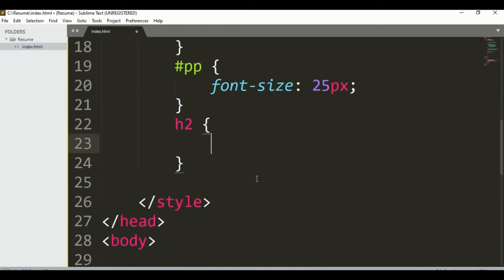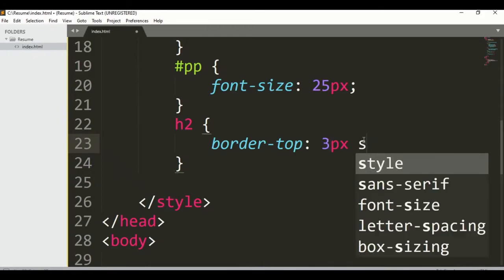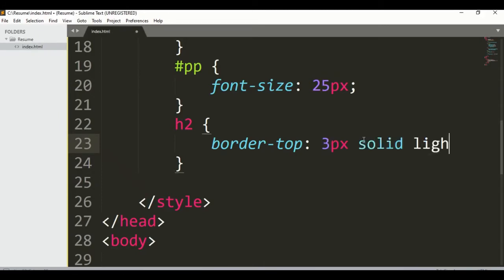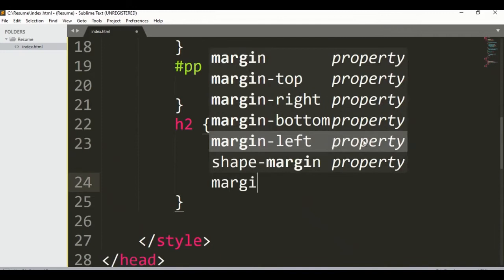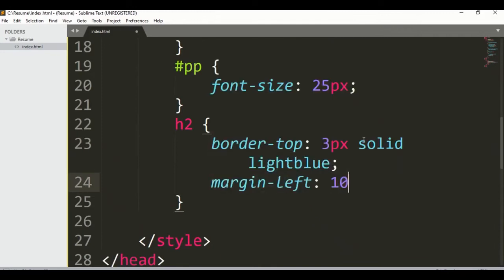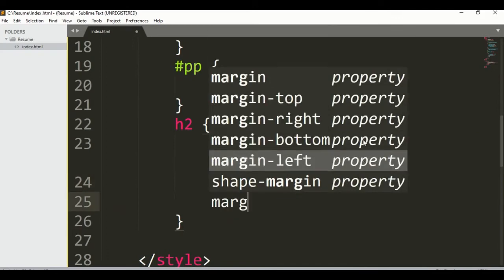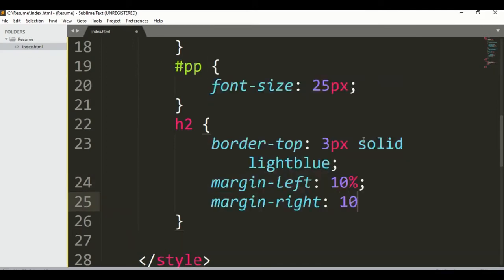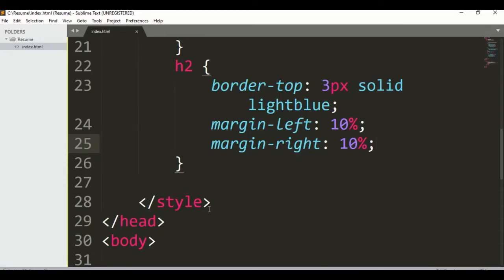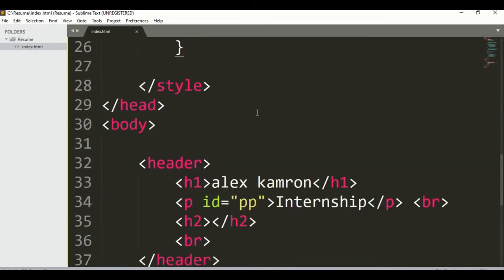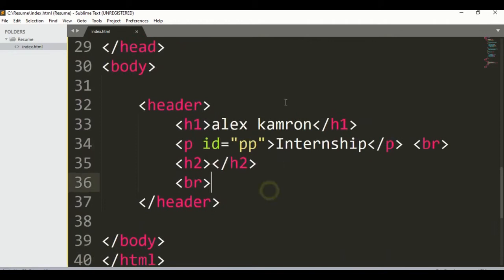For h2, let's say border-top: 3px solid lightblue, margin-left: 10%, and also margin-right: 10%. Save it and run it — here you can see we got it. So guys we've just started and still have more to do. That was about the header section.